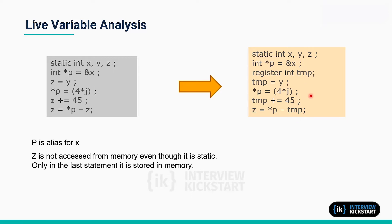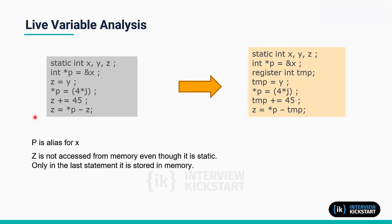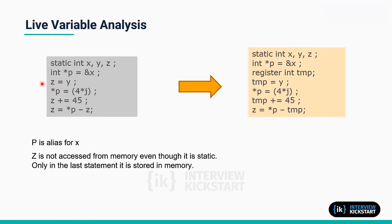In order to update the value of z, there are multiple assignment statements here for z: z equals y, z equals star p, z equals z plus 45, and then finally x minus z.